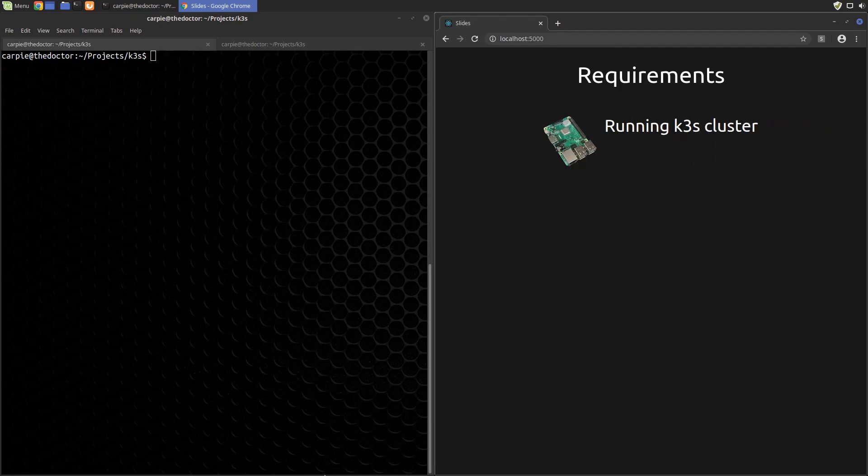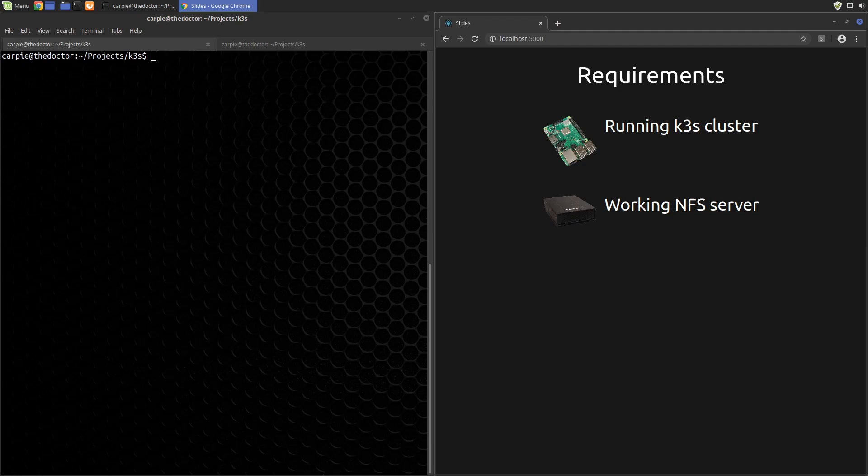To follow along with this video, you will need a running k3s cluster and a working NFS server. I have a separate video linked in the description on how to set up a Raspberry Pi based NFS server. Check that out first if you don't already have an NFS server. Links to all the files we create in this video are available in the description as well.